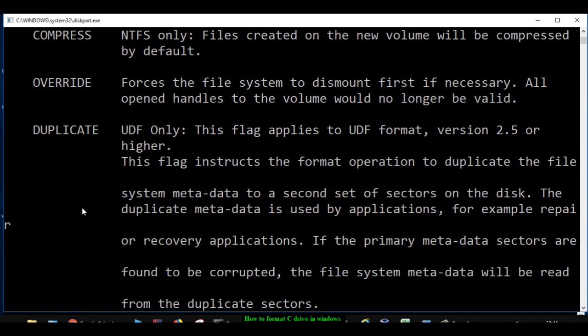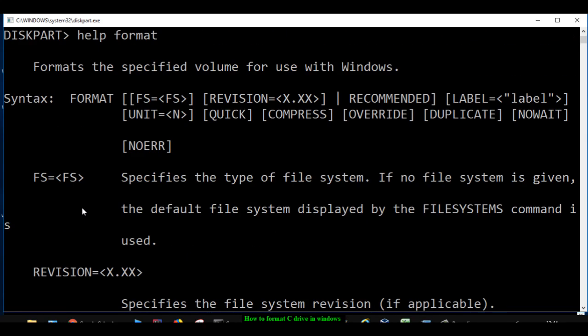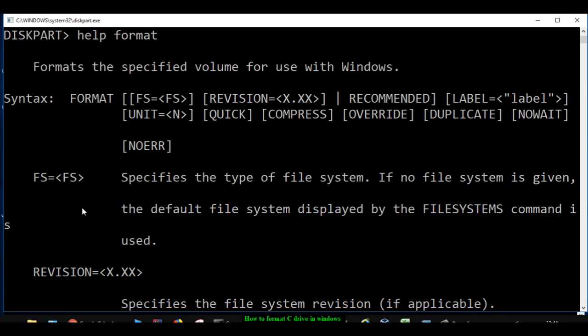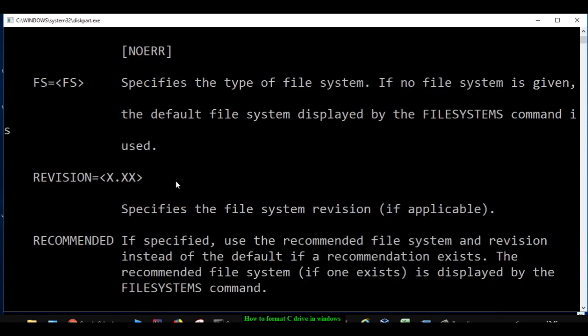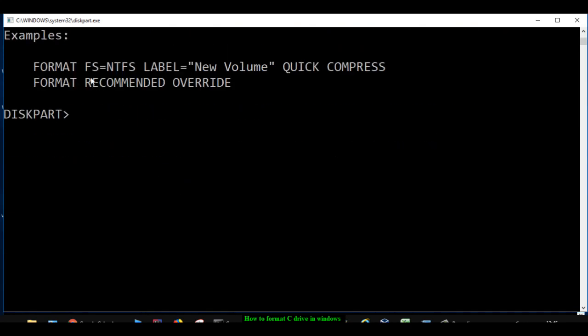Once you are on that particular volume, you can use this format command with these options. You can specify a file system if you want to format, then you can also specify the type of formatting like quick compress. Various options are there. Here in the bottom they have given one example as well: format fs NTFS label new volume compress. Here in the label you can give any label you want.